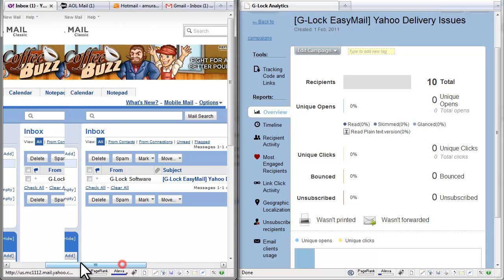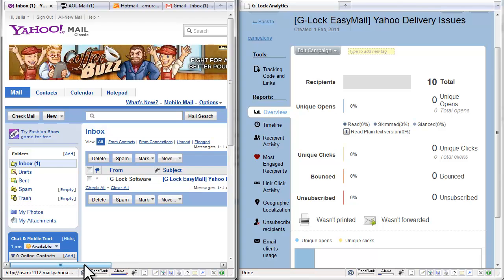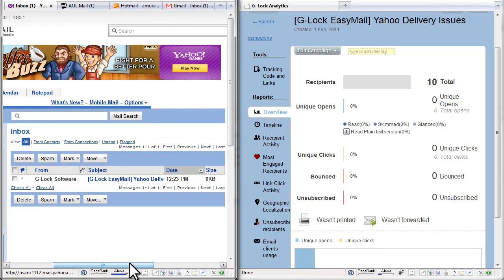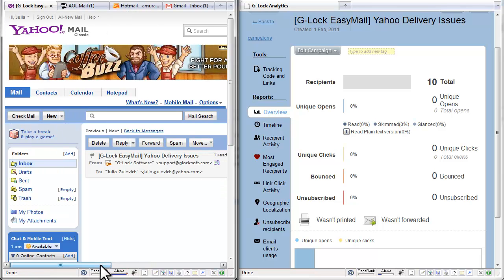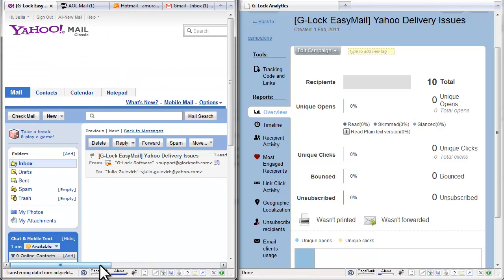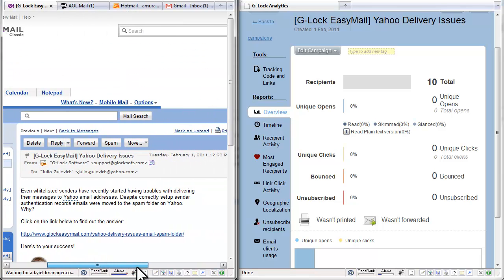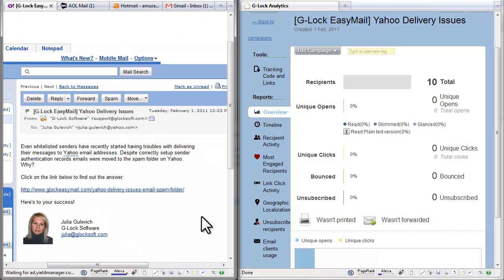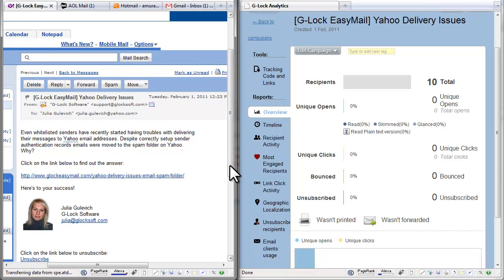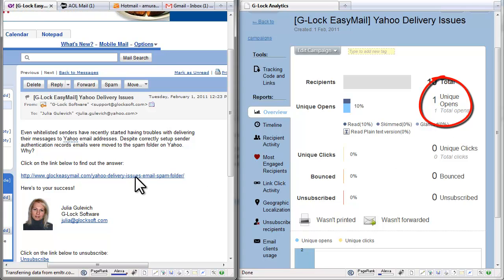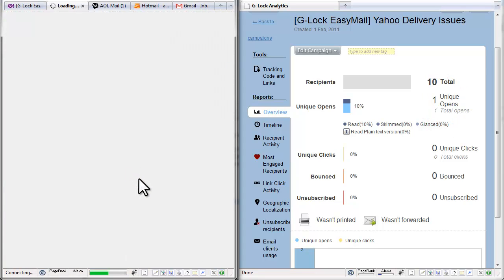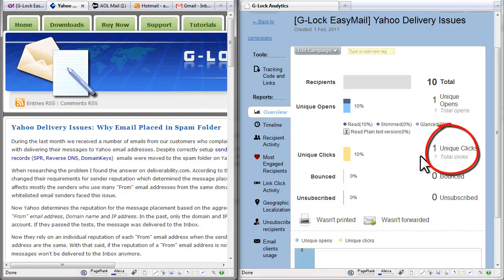This is my Yahoo inbox and this is my test message. I open the message. The open is registered. I click the link. The click is registered.